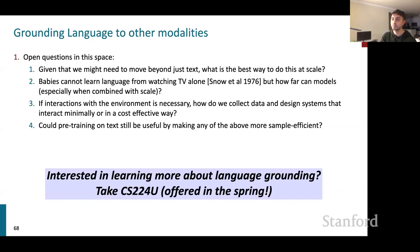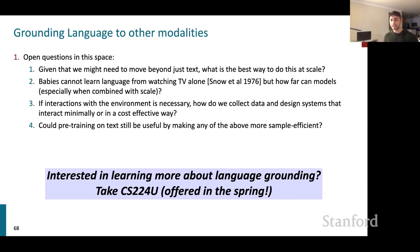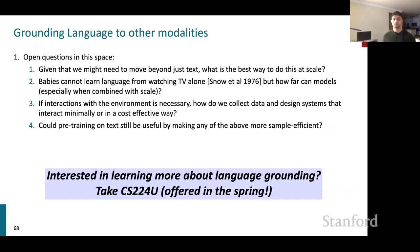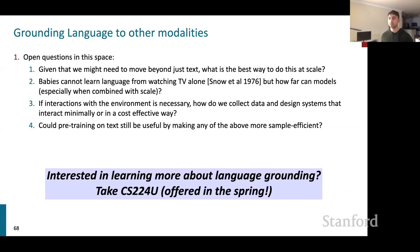Open questions in language grounding: what is the best way to bring in other modalities at scale? Babies can't learn language from watching TV alone — interaction and environmental feedback are necessary. How far can models go with just additional static modalities combined with scale? If environmental interaction is necessary, how do we collect data and design cost-effective systems? Could pre-training on text still be useful if other research directions become more sample-efficient? CS224U offered in spring covers language grounding in depth.